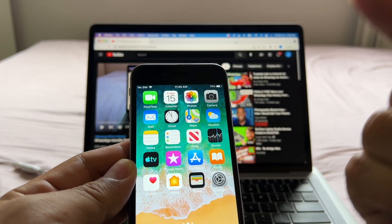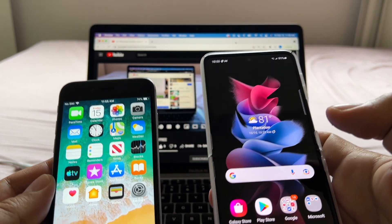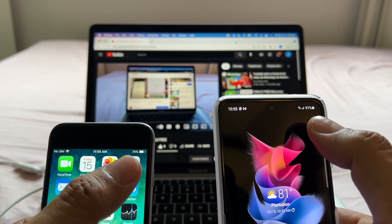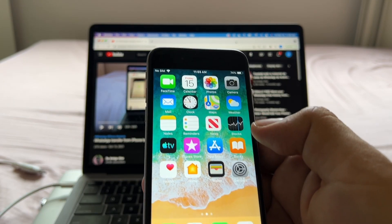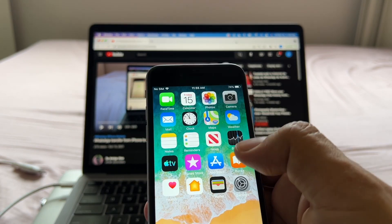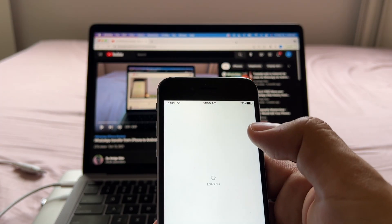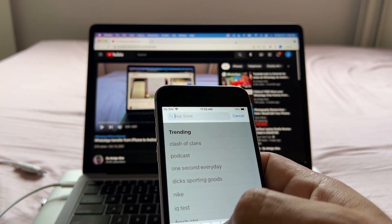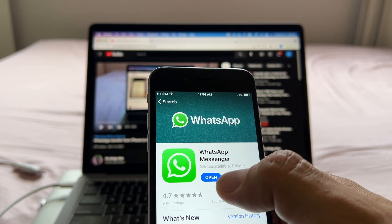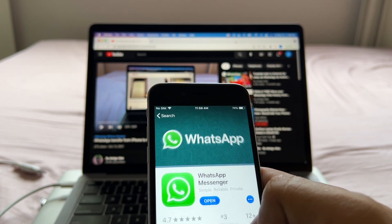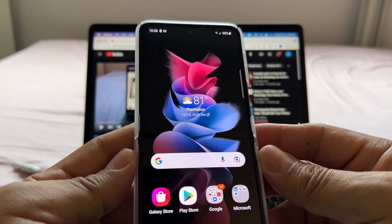Let's see how we can move from WhatsApp iPhone to WhatsApp Samsung — WhatsApp Android. Make sure you have enough battery; I recommend you have 100%. We're going to make sure we have the latest version of WhatsApp on the iPhone 6, so we're going to go to the App Store and search for WhatsApp. If you see 'Open,' that means you have the latest version; if you see 'Update,' you'll need to update.